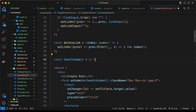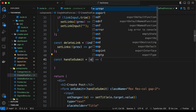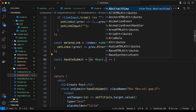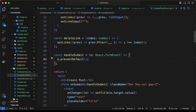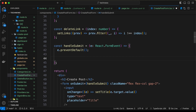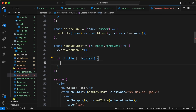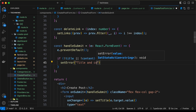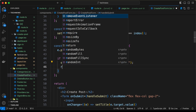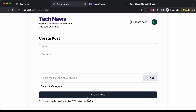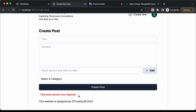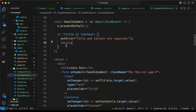Let's create const handleSubmit with a variable typed as React.FormEvent. We call e.preventDefault() to prevent page reload. Then, if we don't have title or content, we setError('Title and content are required') and return. Testing this: if we reload the page and click Create Post without filling anything in, we can see 'Title and content are required'.